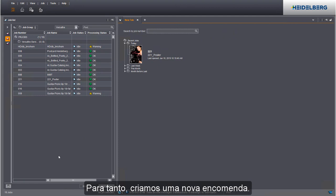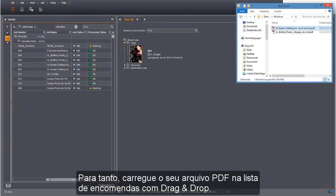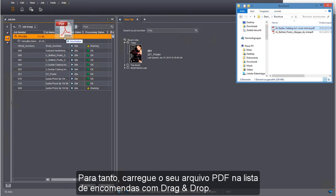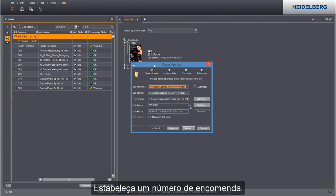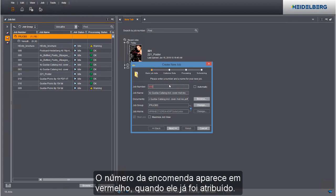We will create a new job for this. Add your PDF file to the job list by dragging and dropping it there. Assign a job number. A job number is flagged if it has already been used.